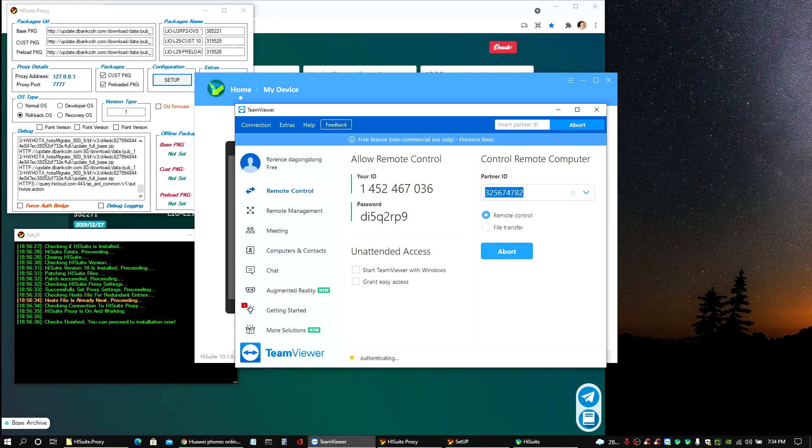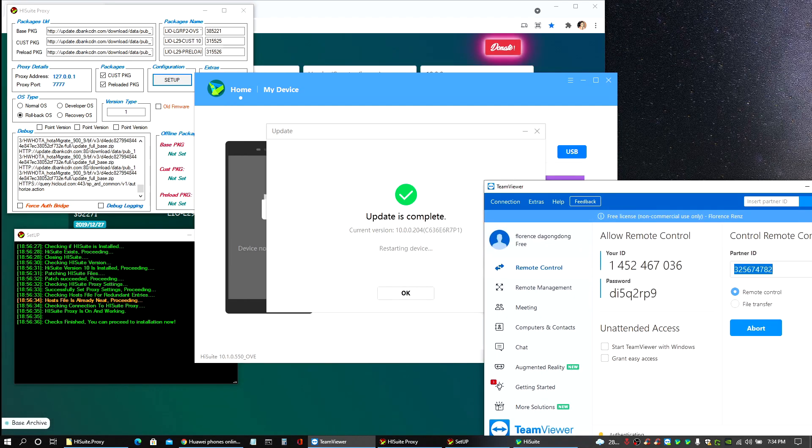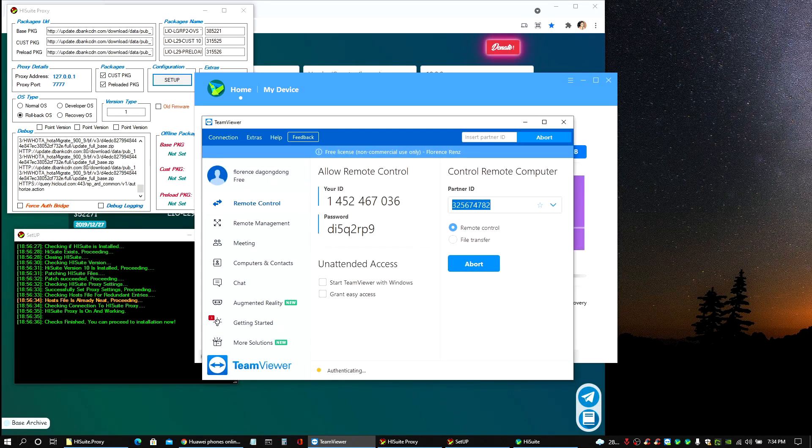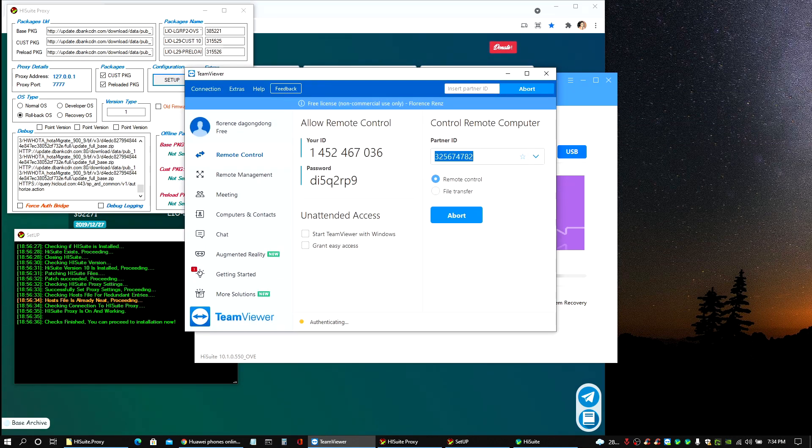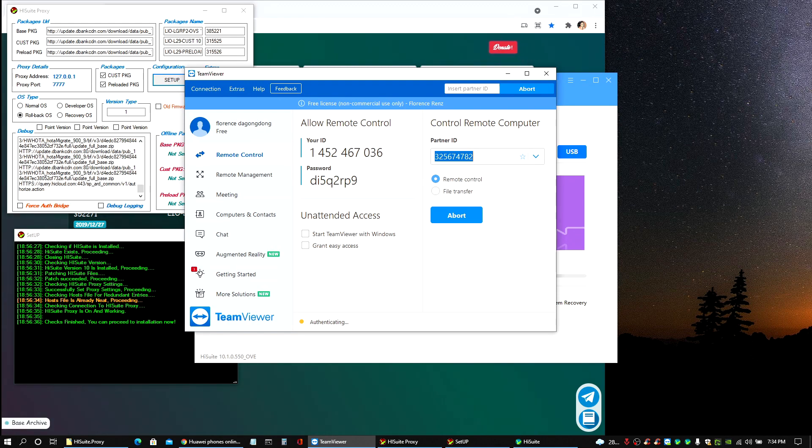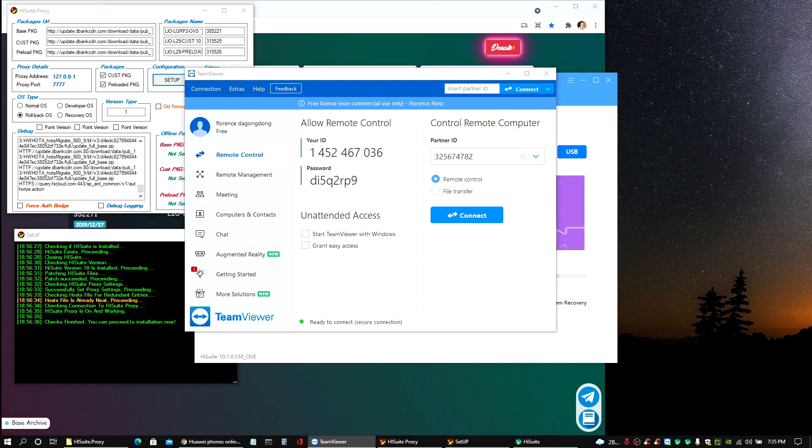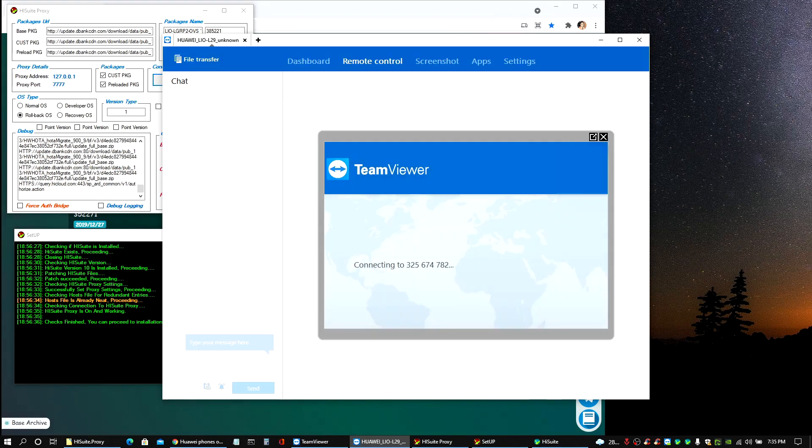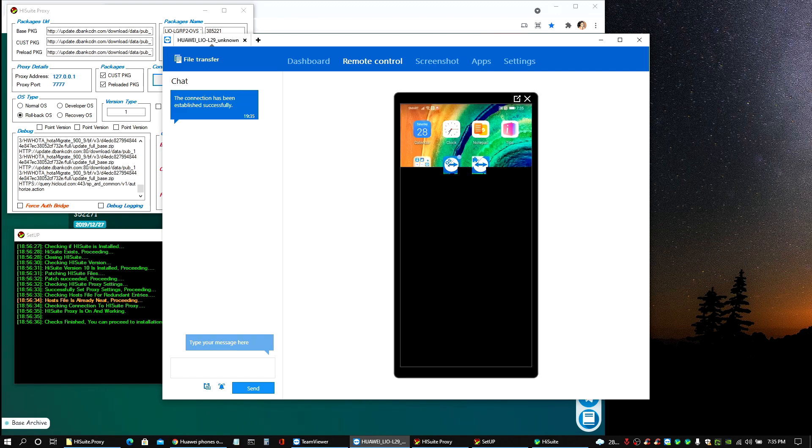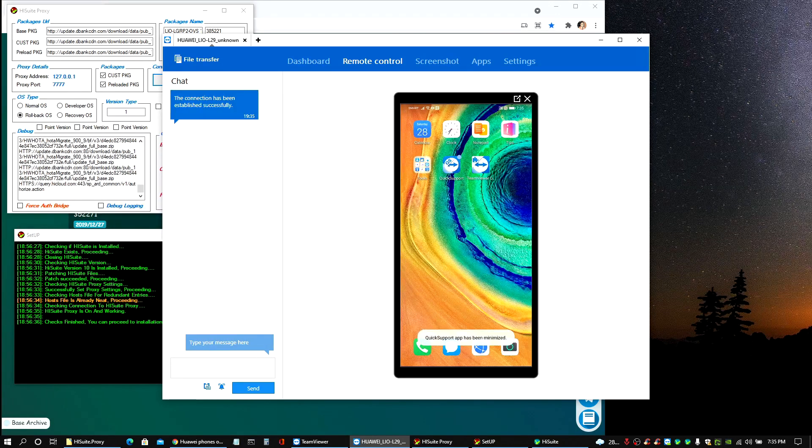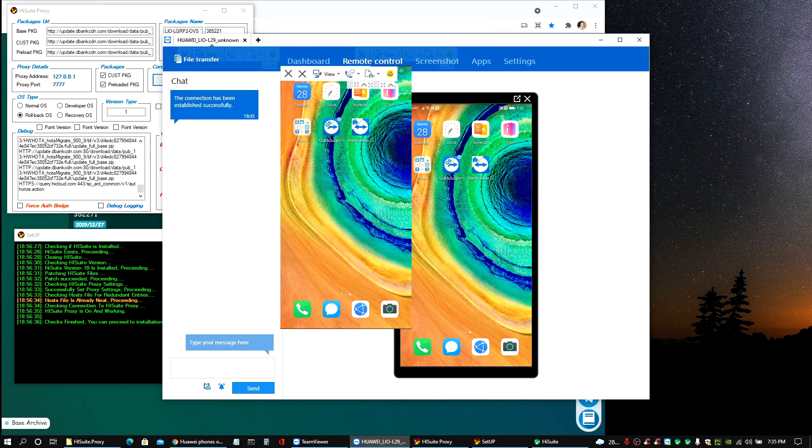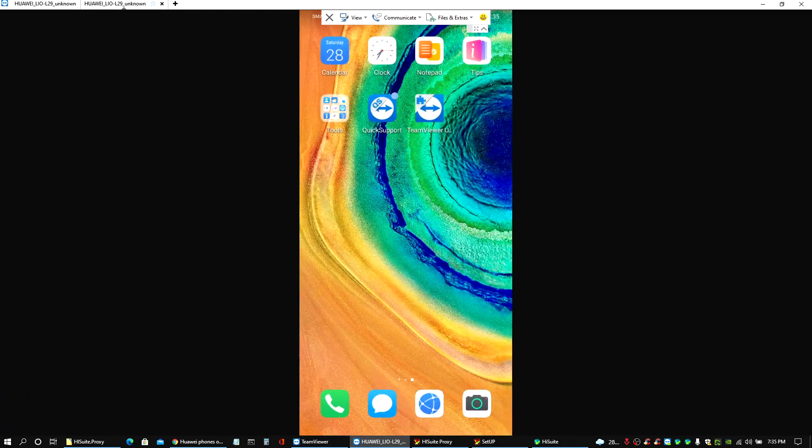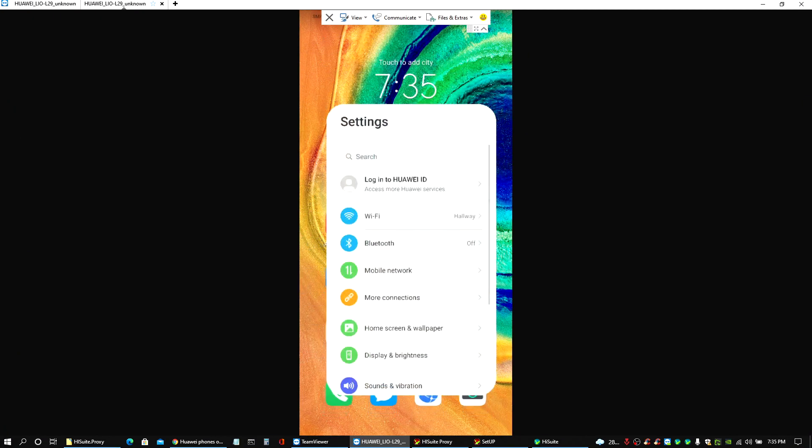Basically the update is now completed, everything went really well and right now I'm just trying to connect to my phone to show you guys what the version it has after the downgrade. So let's see here. Here we go, the moment of truth.